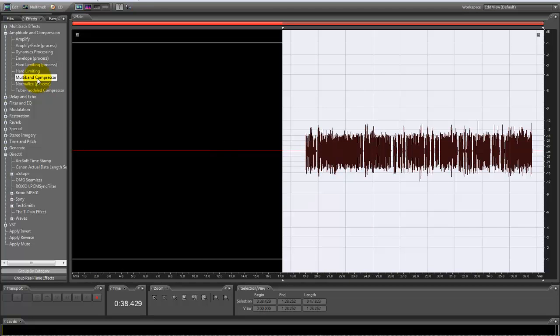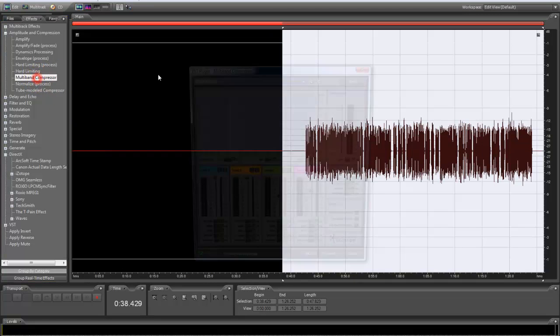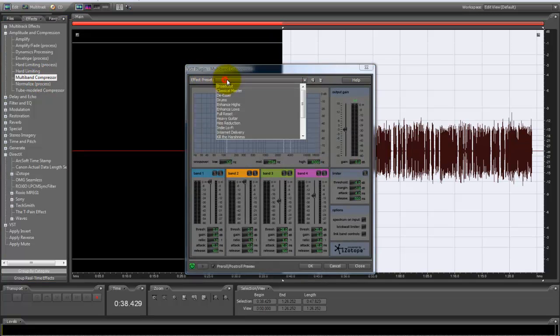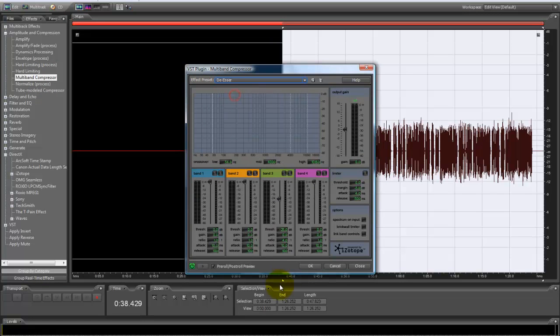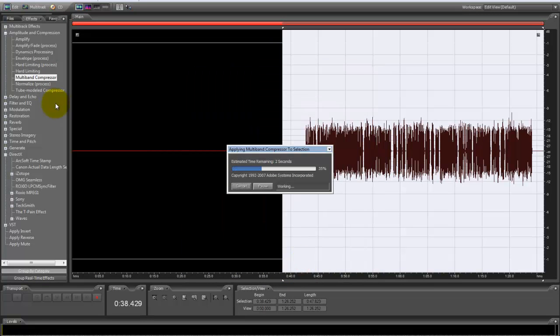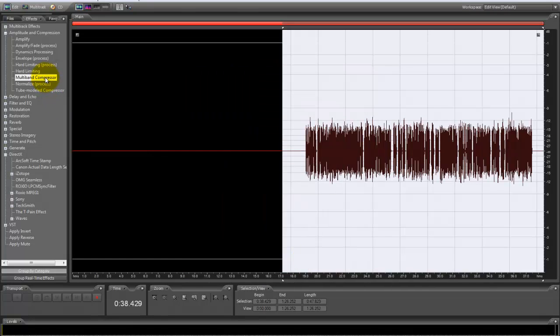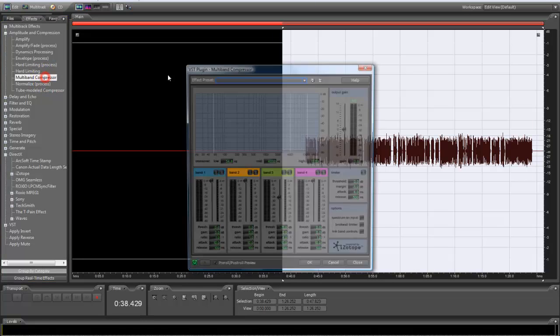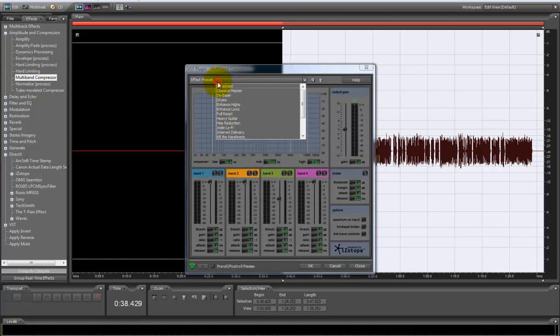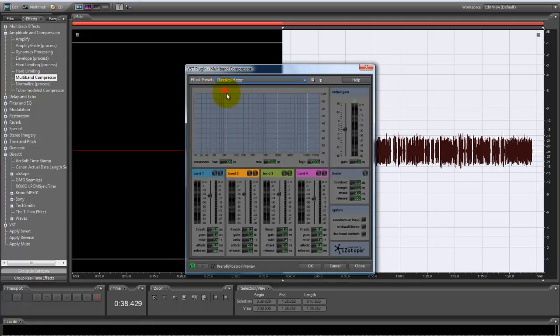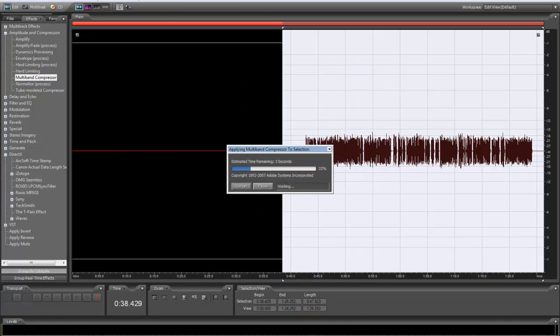Then you go to it again, multiband compressor. Then you go to de-esser again. You need these to take these S's out—they're not needed—to make them lighter. Then you go back to it one more time and you've got a classical master.